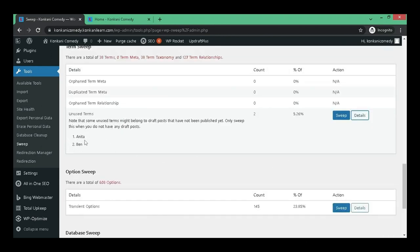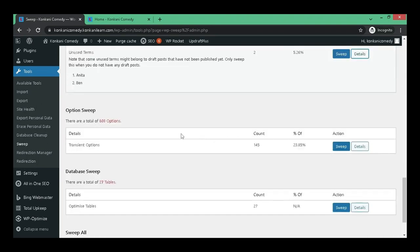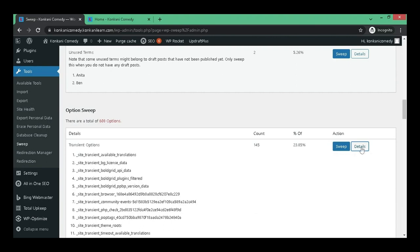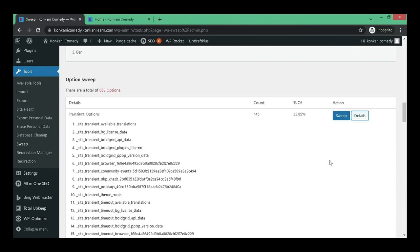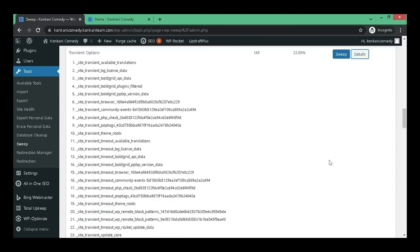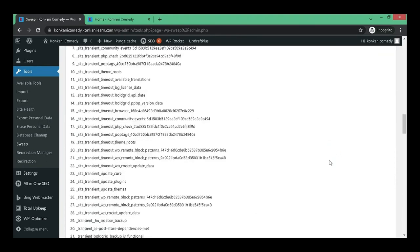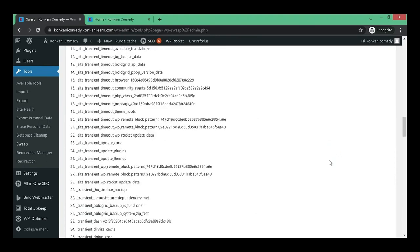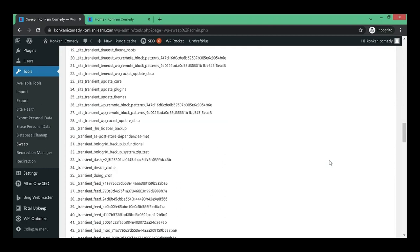Here you can see I have two unused terms. Well, I will not delete them because I require them. So let's check the other one. Let's click on details and here you can see the waste, the garbage, which has to be swept.